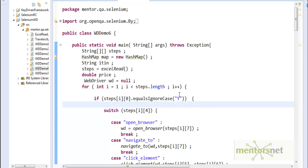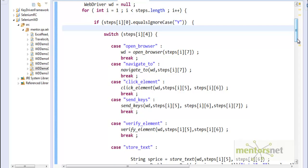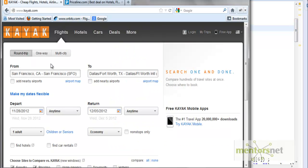Now let's see if we can use this program to drive a brand new website, and that website is kayak.com. So what are the steps?